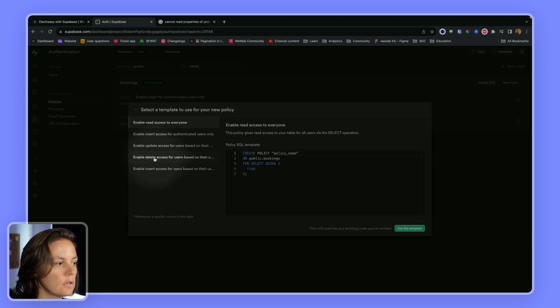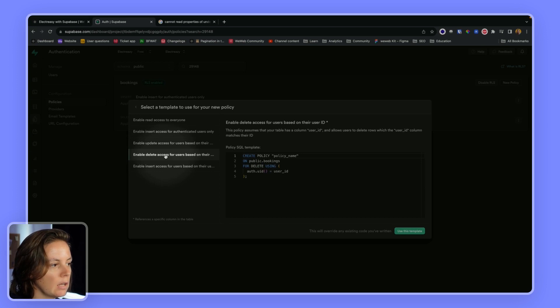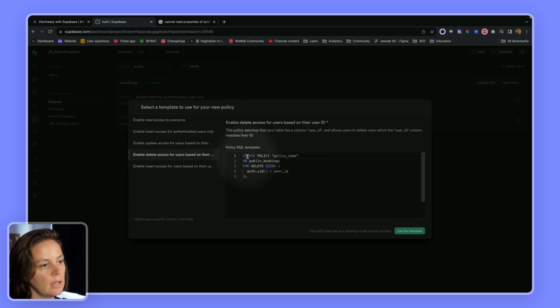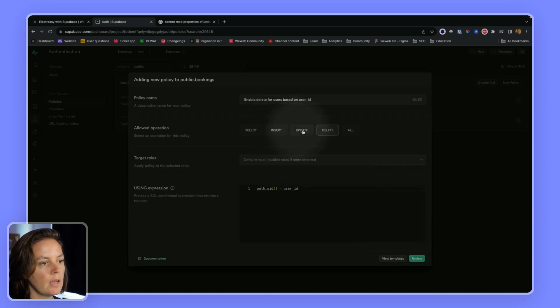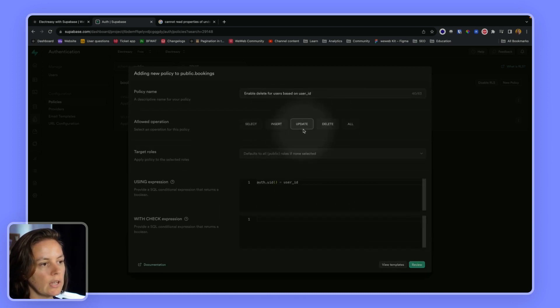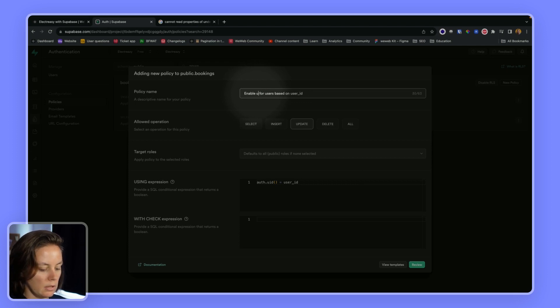Now I need to allow users to update a record based on their user ID. So I'm going to, again, use the delete template that allows users to delete their own records based on their user ID. And instead of delete, I will just say update. And here I will say update.